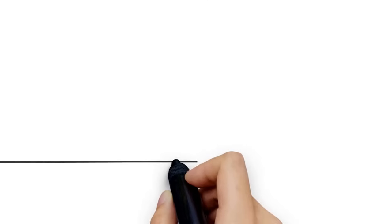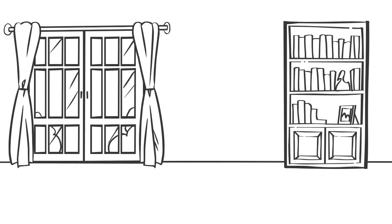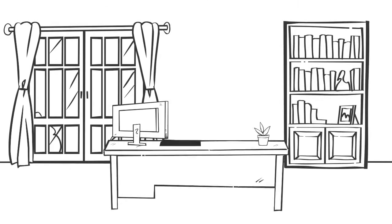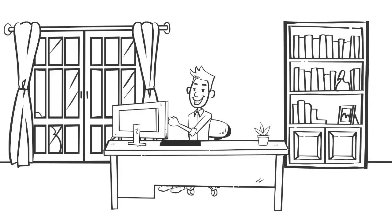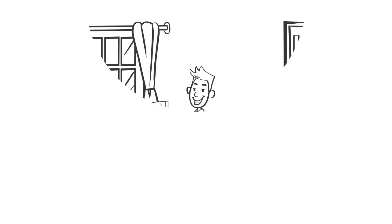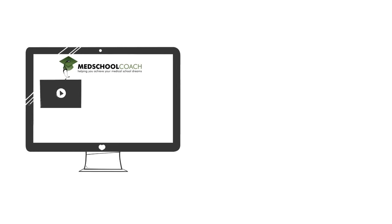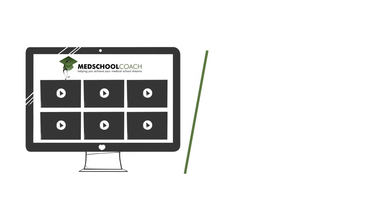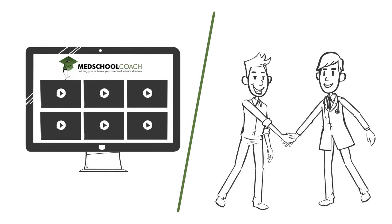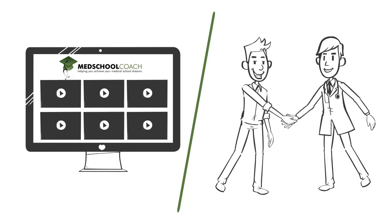We don't believe in generic MCAT study tactics. Instead, we work on designing a program built from the ground up, custom to your knowledge and MCAT goals. When you sign up for MedSchoolCoach MCAT tutoring, you get a complete video course and your choice of an experienced tutor that not only scored in the 95th percentile, but has excellent teaching experience.